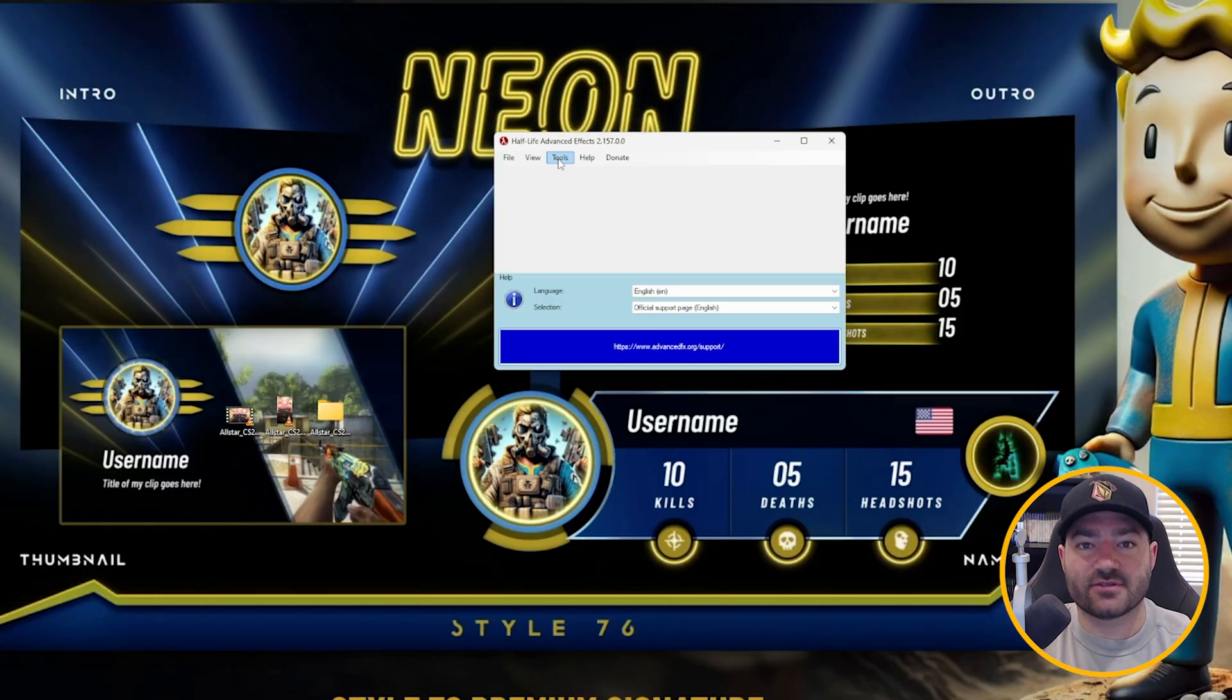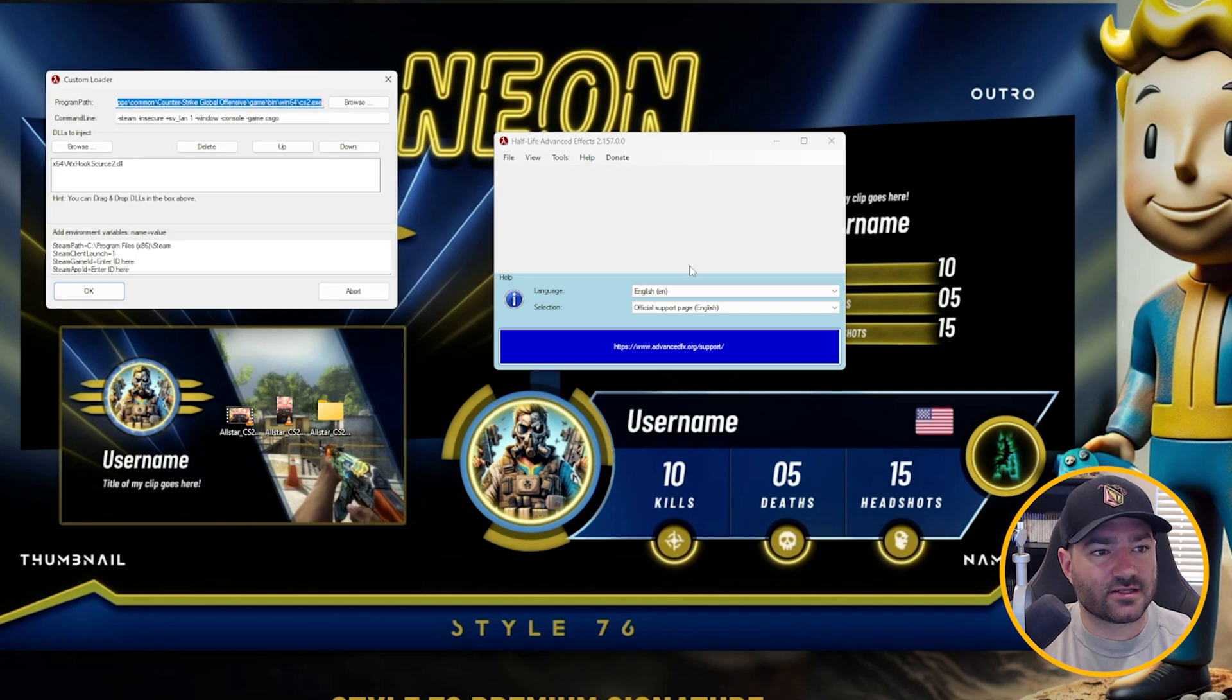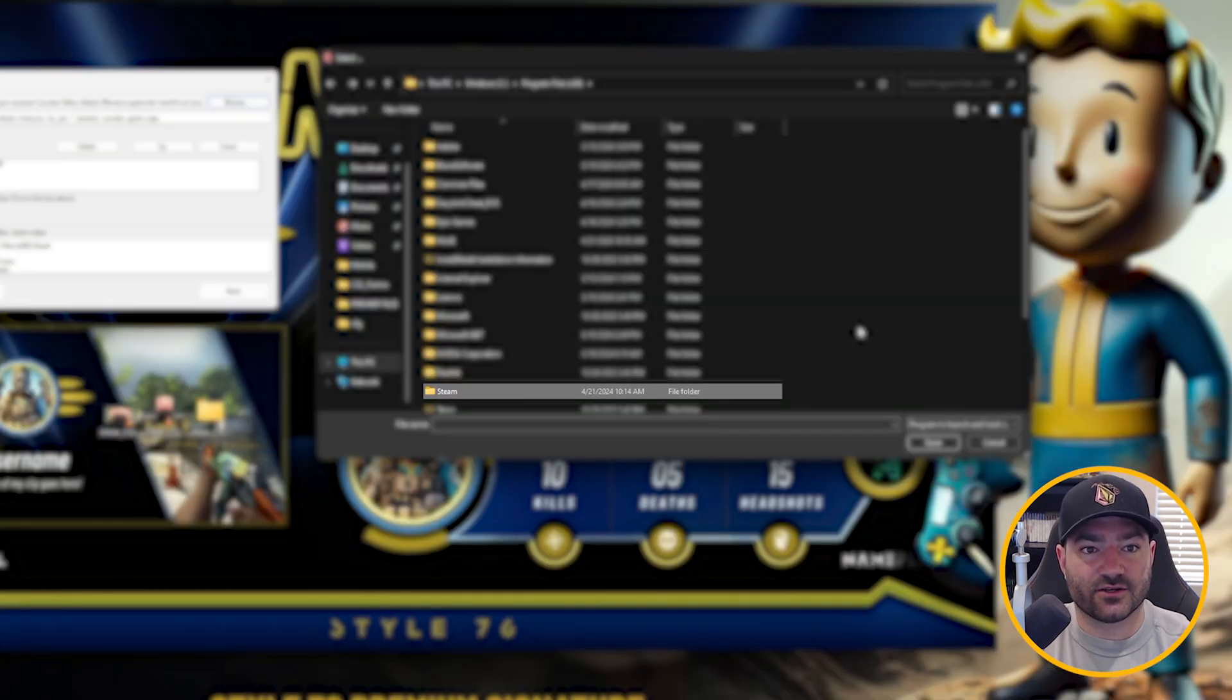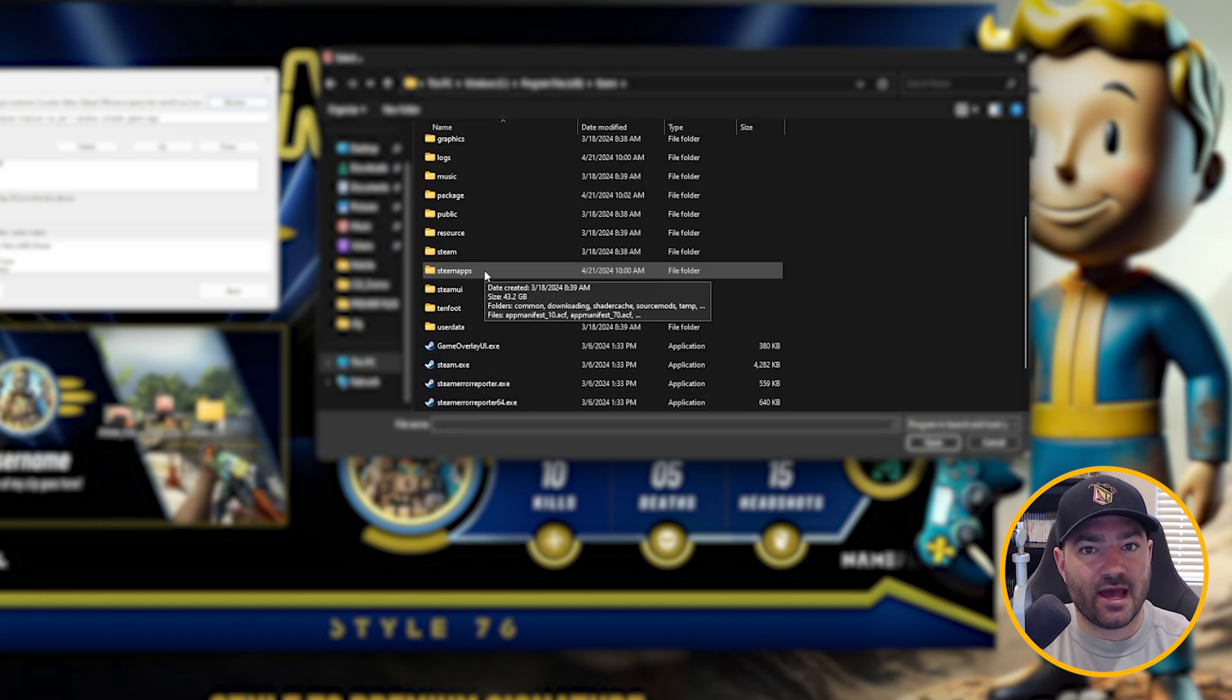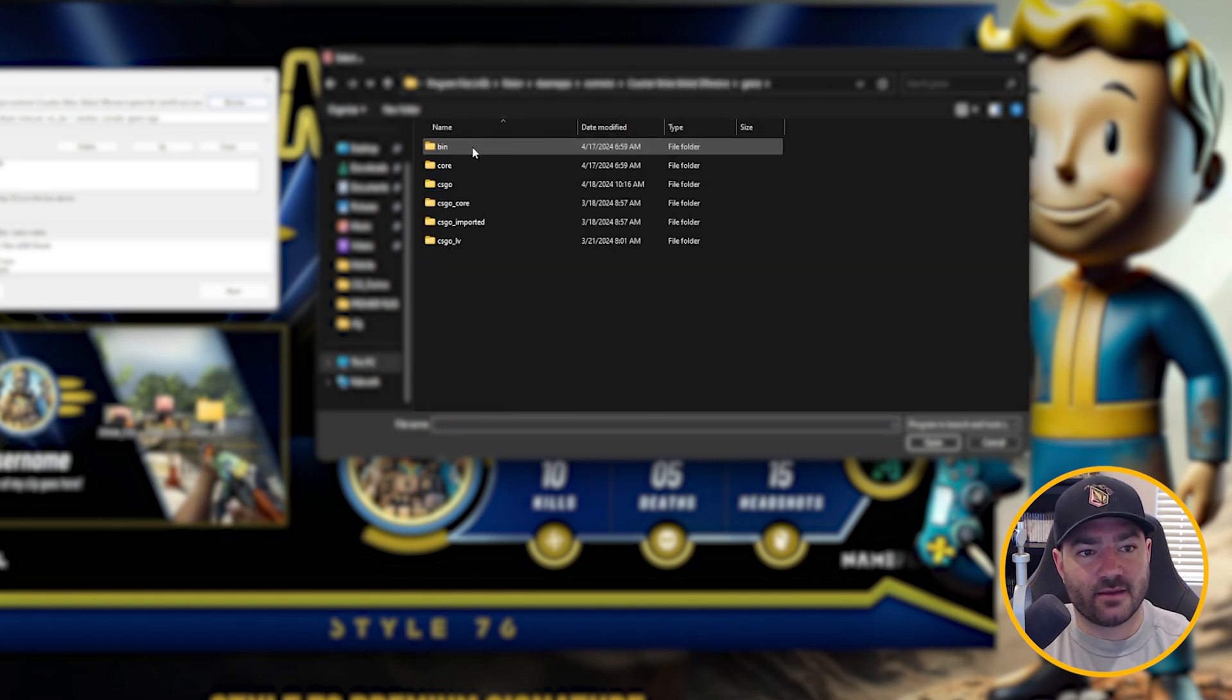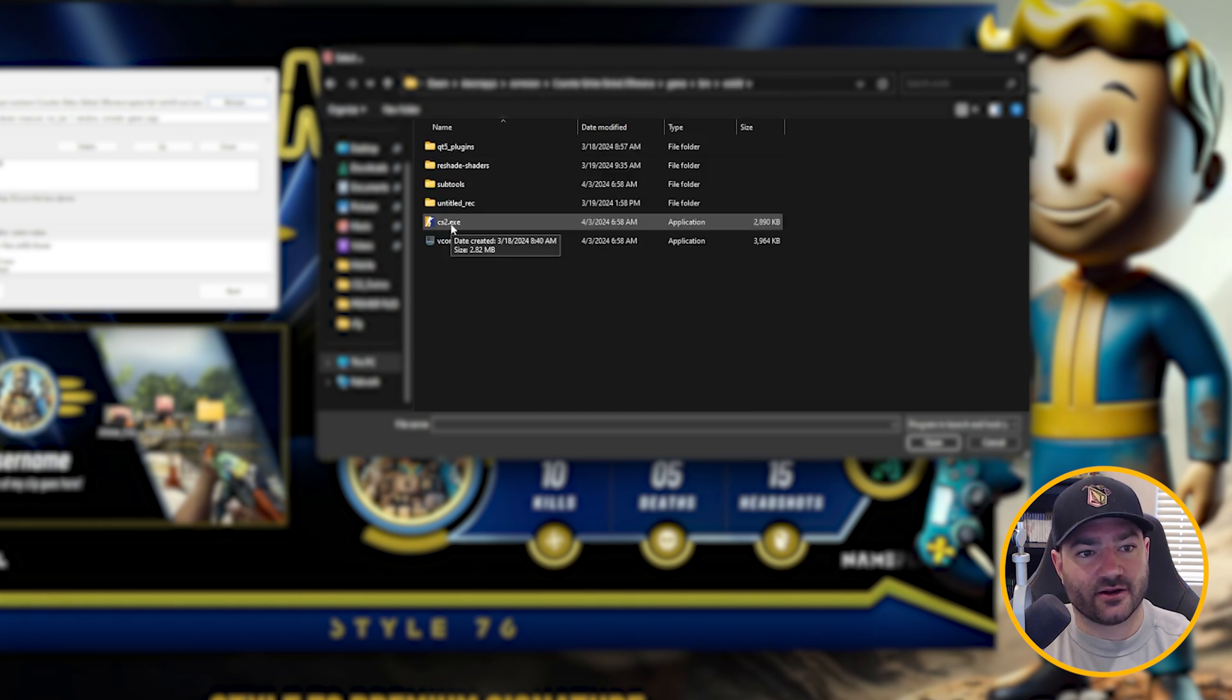Let's set it up for CS2. Go to tools, go to developer, custom loader. Go to browse. So the program path for CS2 is going to be in your program files x86, go to Steam, go to Steam apps, go to common, Counter-Strike Global Offensive, game, bin, win 64, and it's going to be right here.